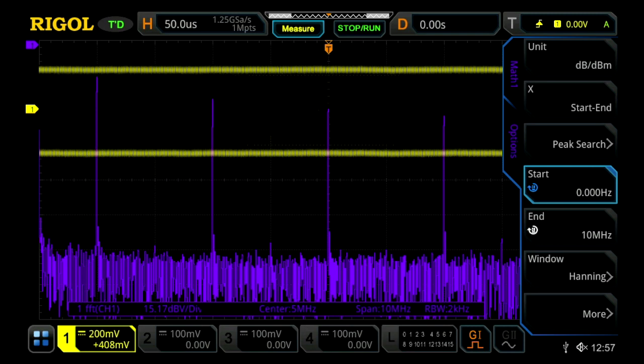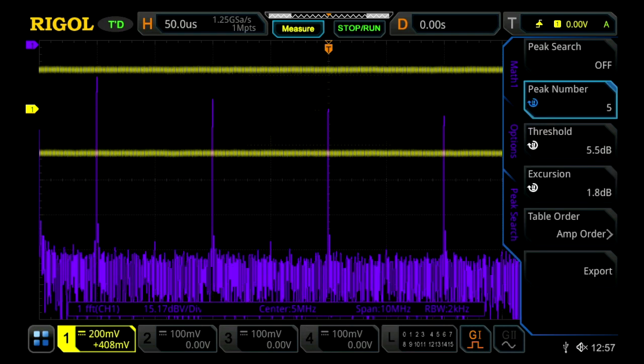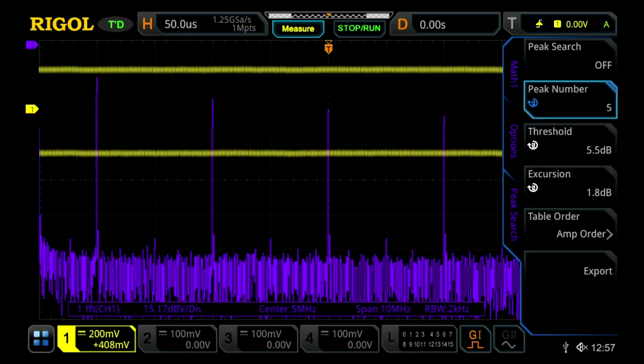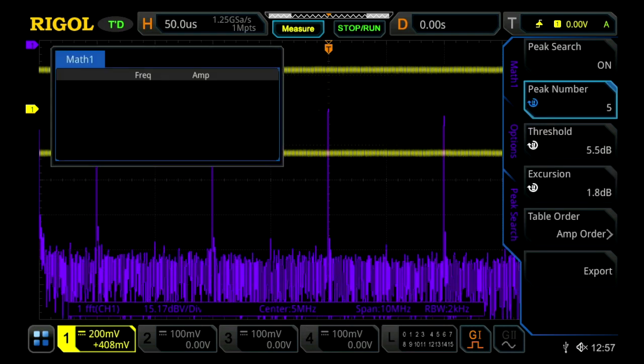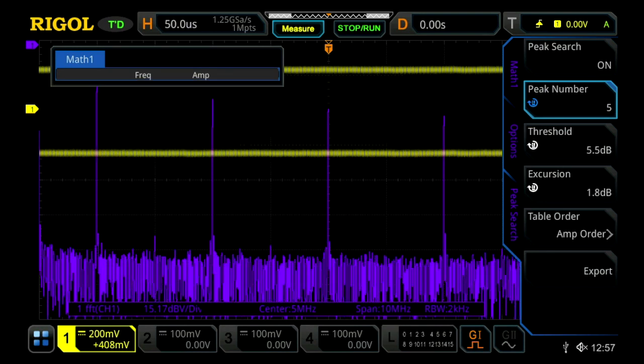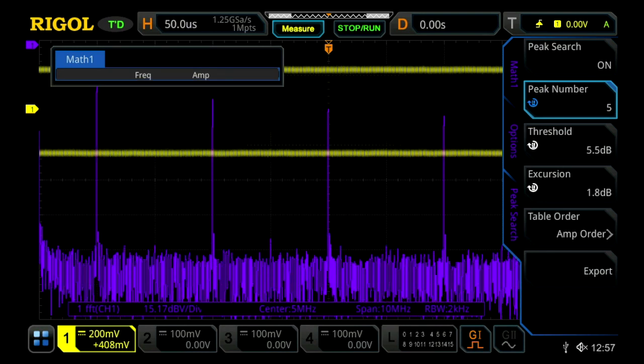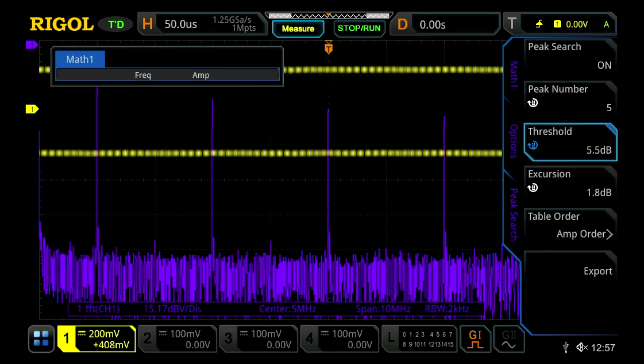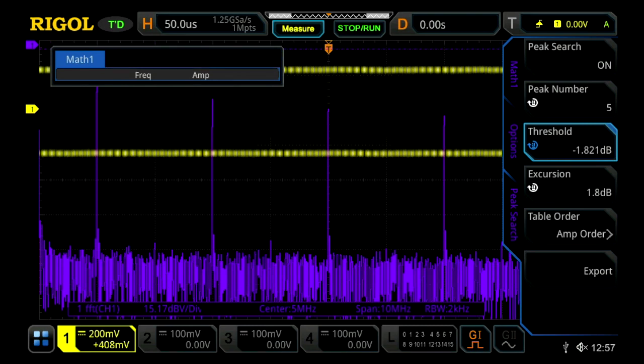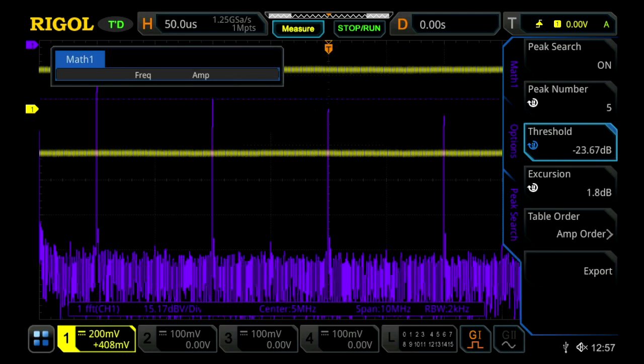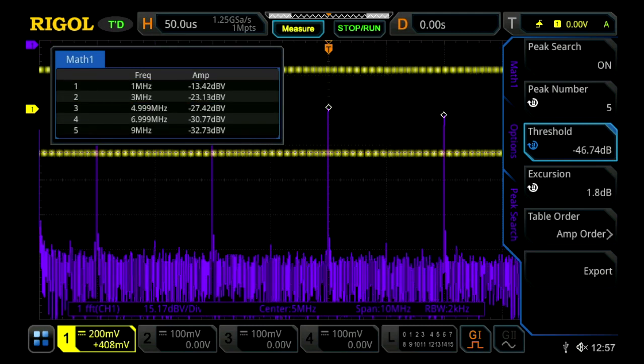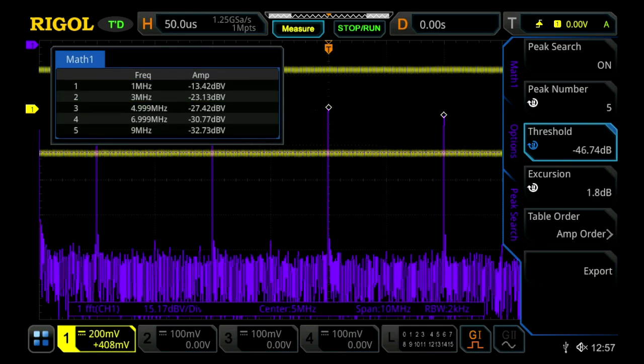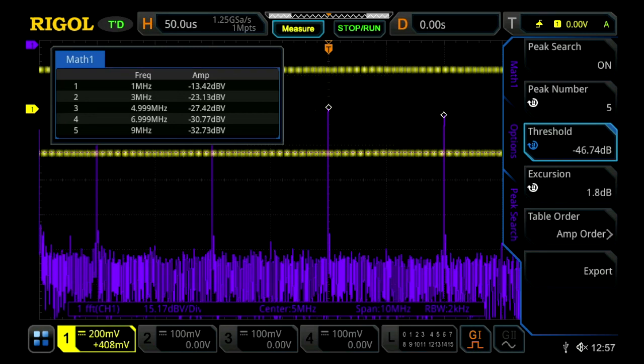We can now go into our peak search, which allows you to easily find multiple peaks. In order to do that, you first turn it on, then you go threshold, and then you're basically setting a trigger point with this dotted purple line. And once it's below, you'll actually see your five peaks that are being displayed on the screen.